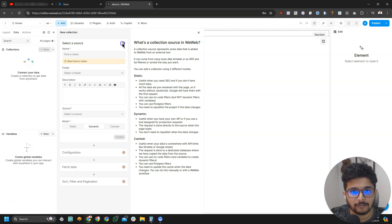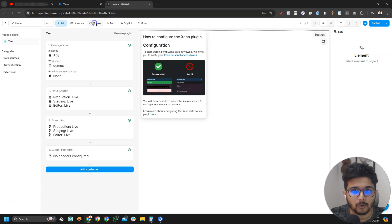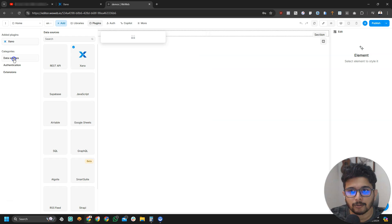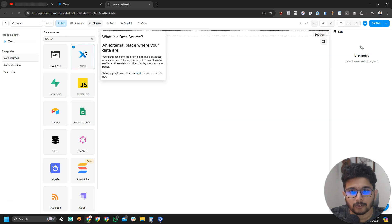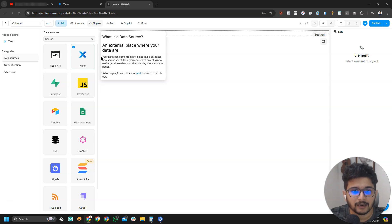We basically added the first part of Xeno. We connected Xeno. How can we verify if this connection is now active? All you need to do is go to plugins and if you click on data sources near Xeno, you should see a check mark. That is how we can be sure that it is working and connected.